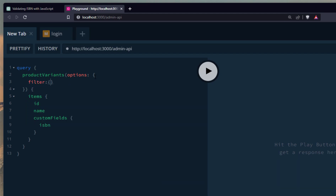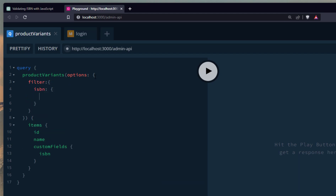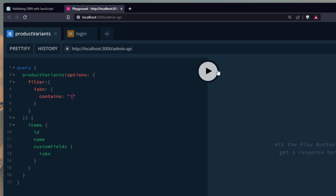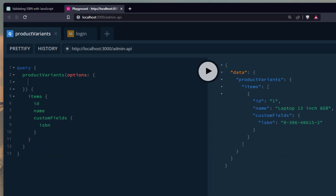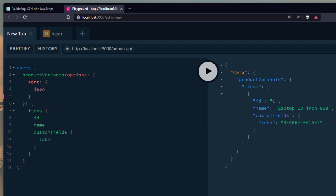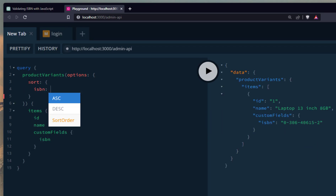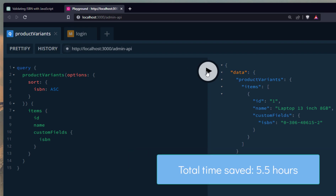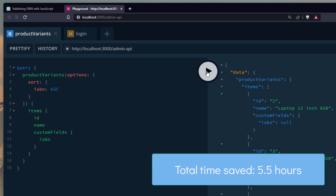And how about when we query a list of product variants? What if we want to filter based on the ISBN? We can do that. We can also sort as well.